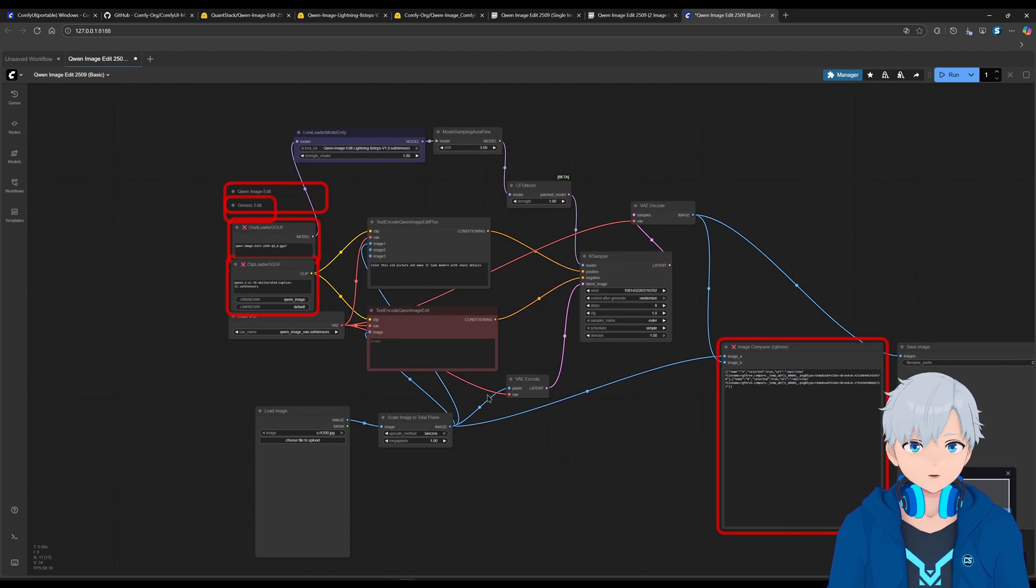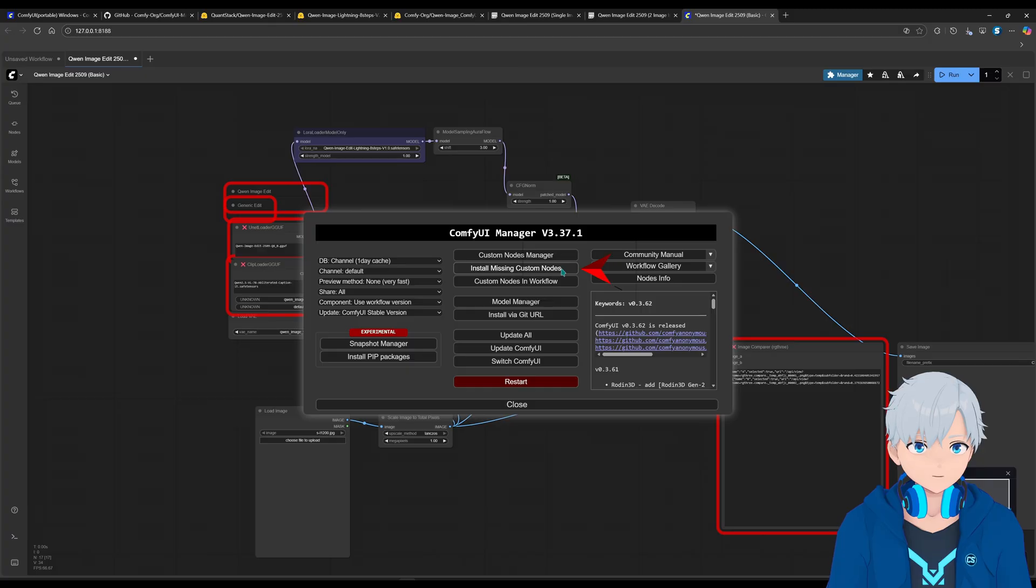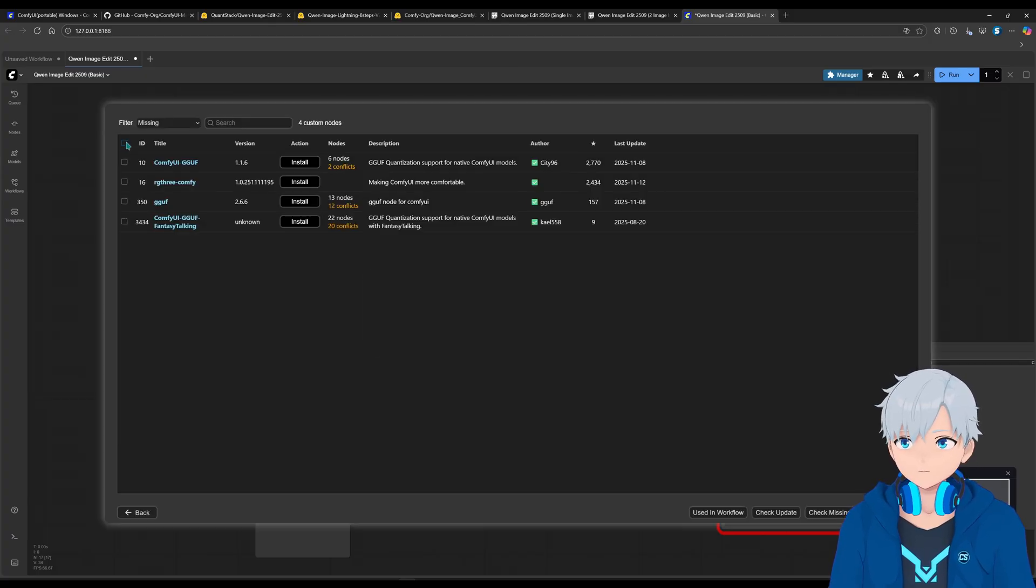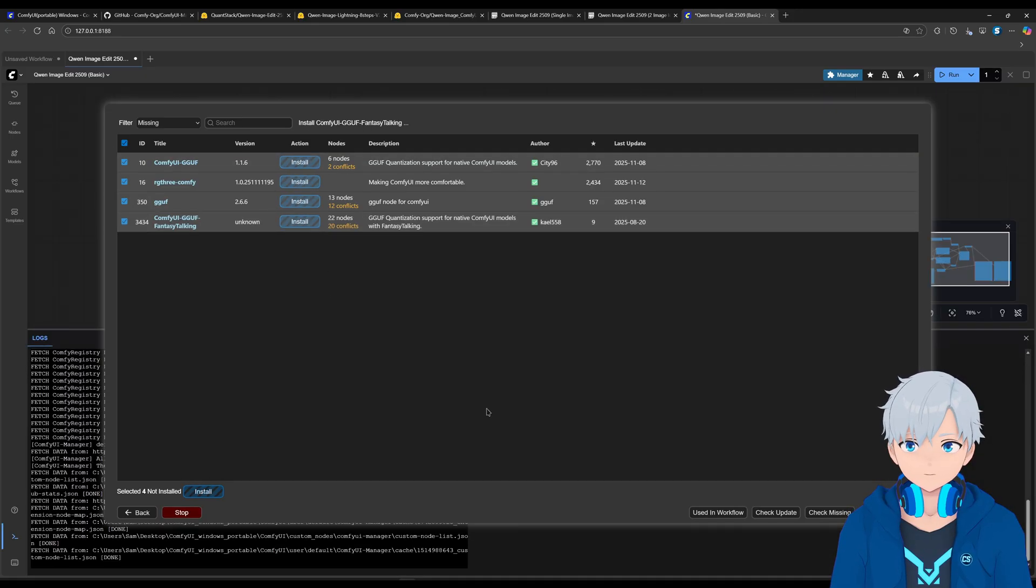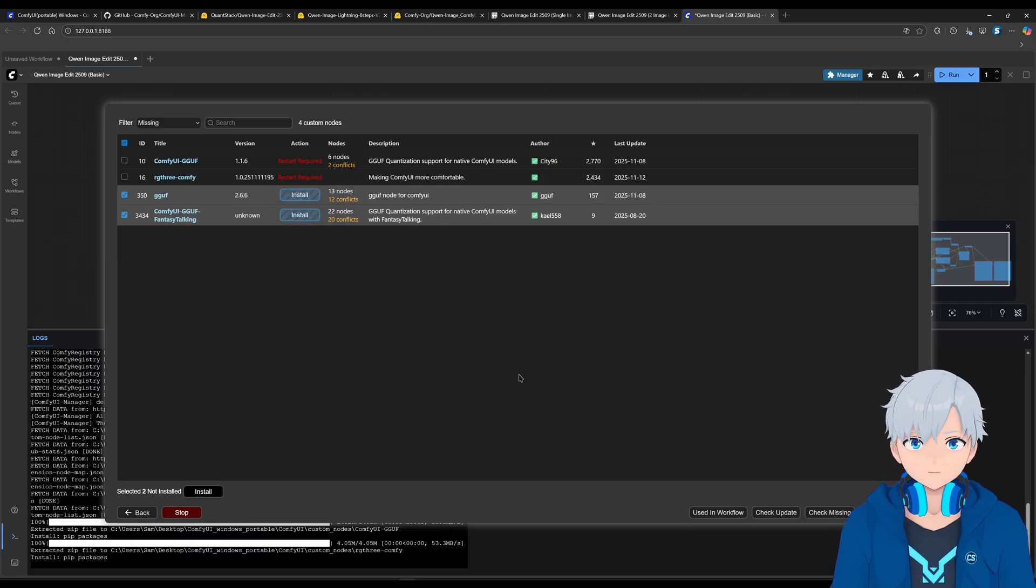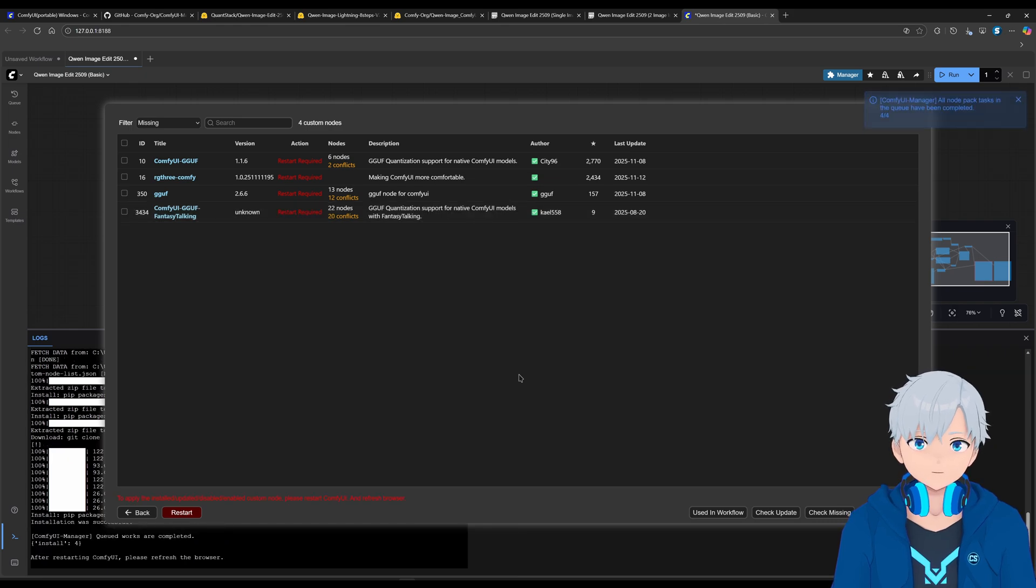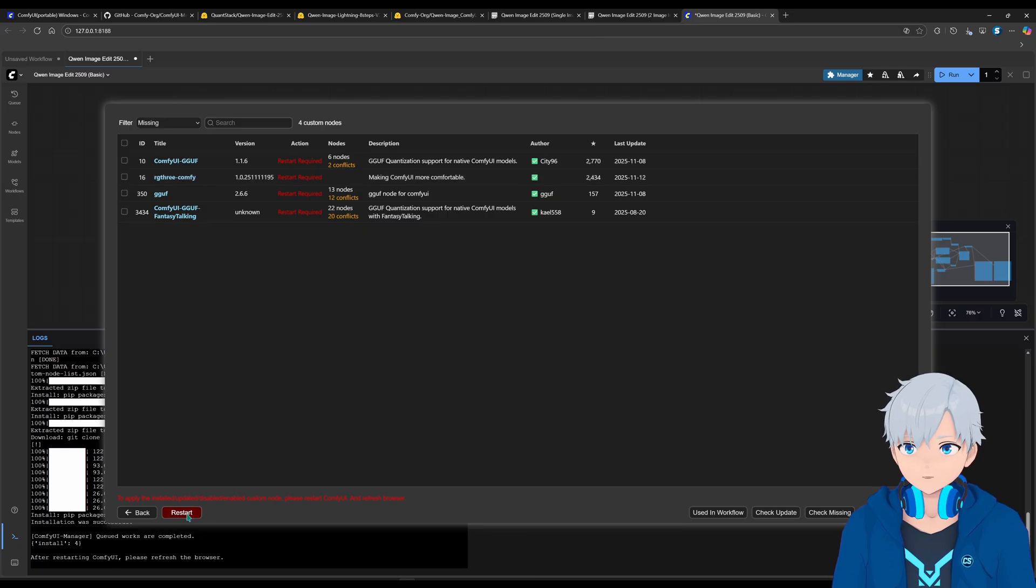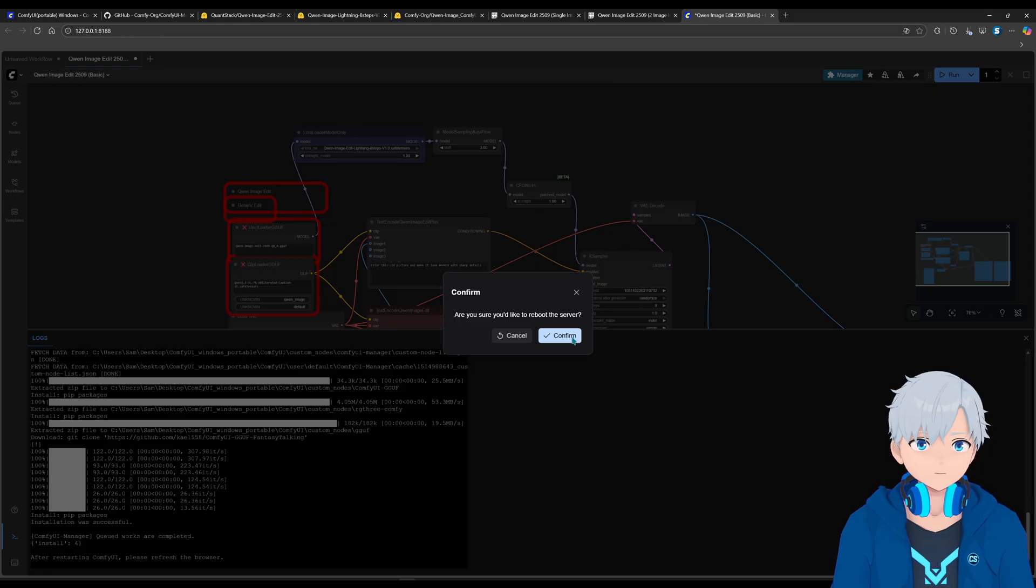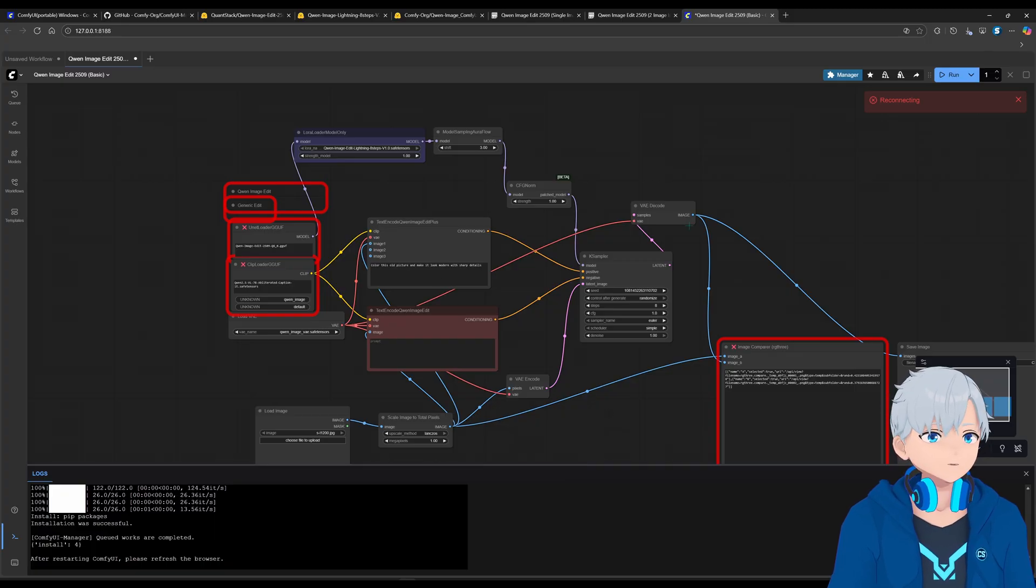So they are not installed by default. So you can go to here, manager, and then you go to install missing custom nodes. You can ignore this and then you can, these are the four nodes that are missing. So you just select them all and then click here on install and wait for them to install. And after it installs, then it's going to tell you that you need to restart. So just click here to restart. It's easier than closing and opening again, then click confirm. And that's going to load everything again, and all the missing nodes should appear after it reloads.